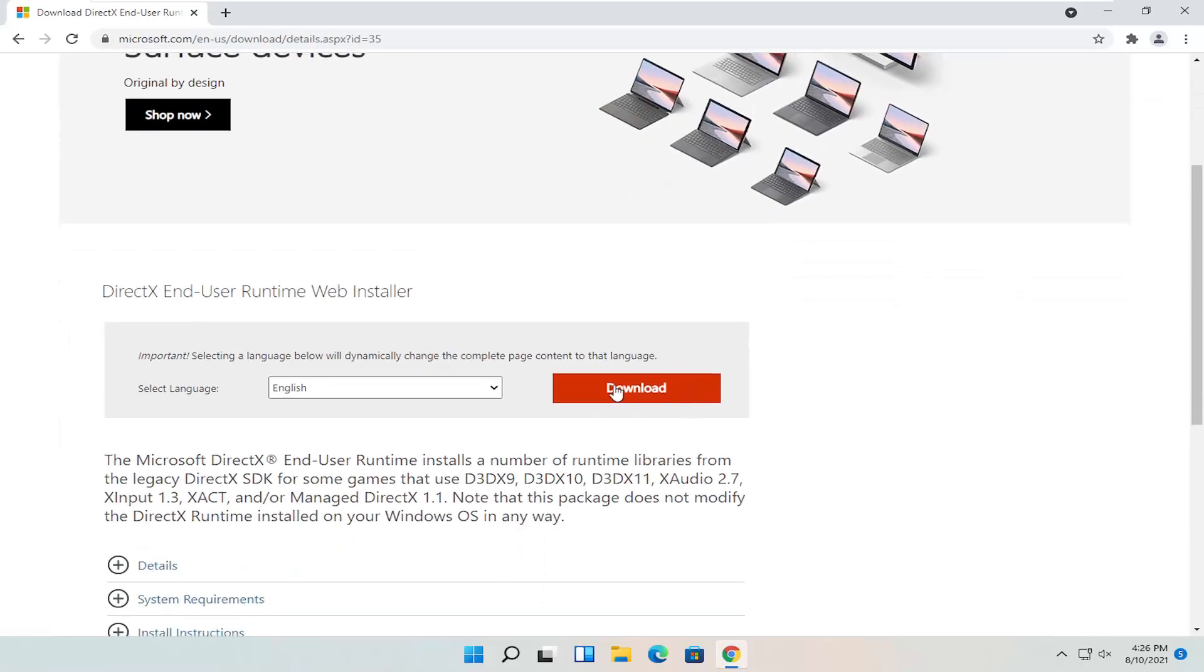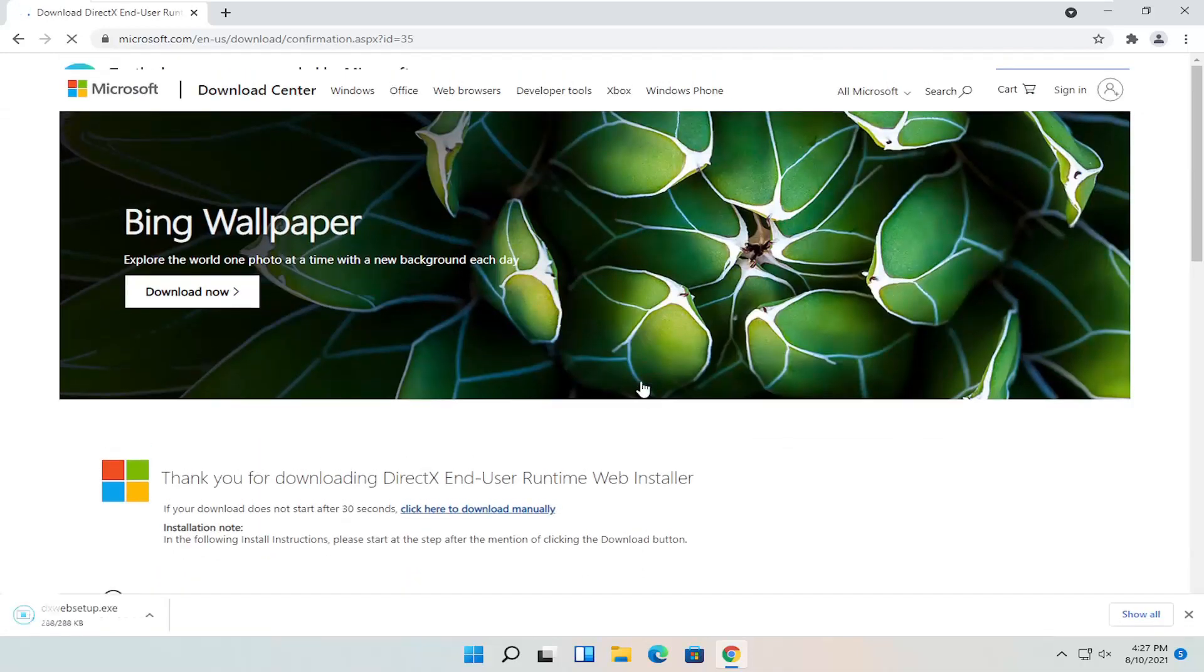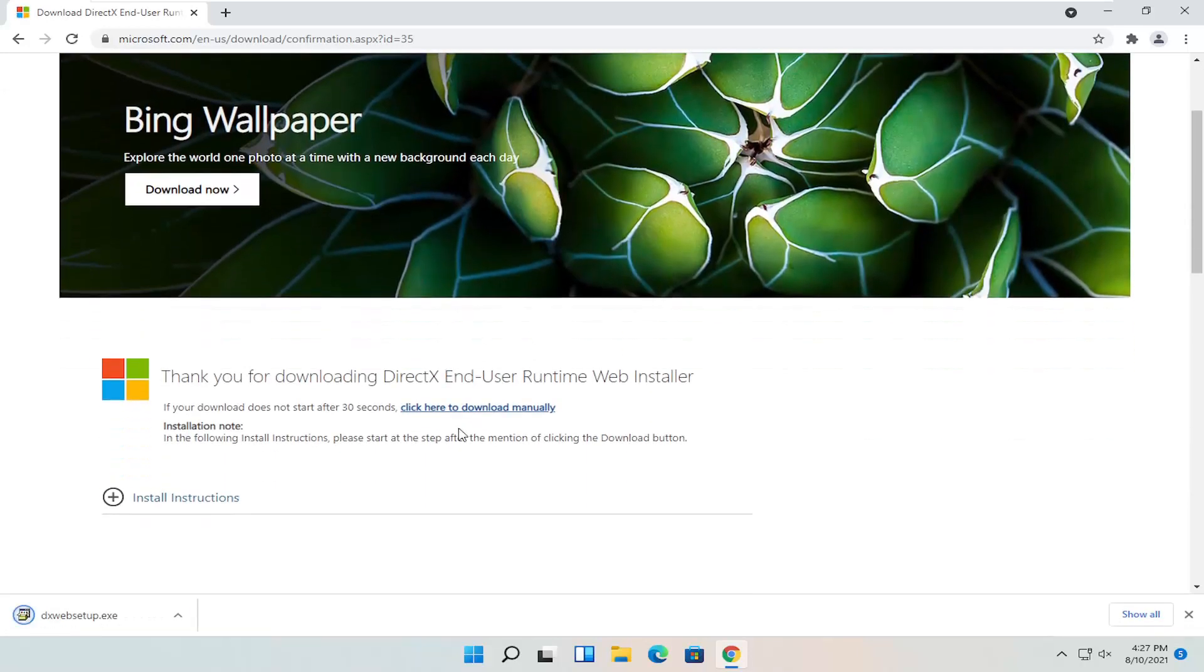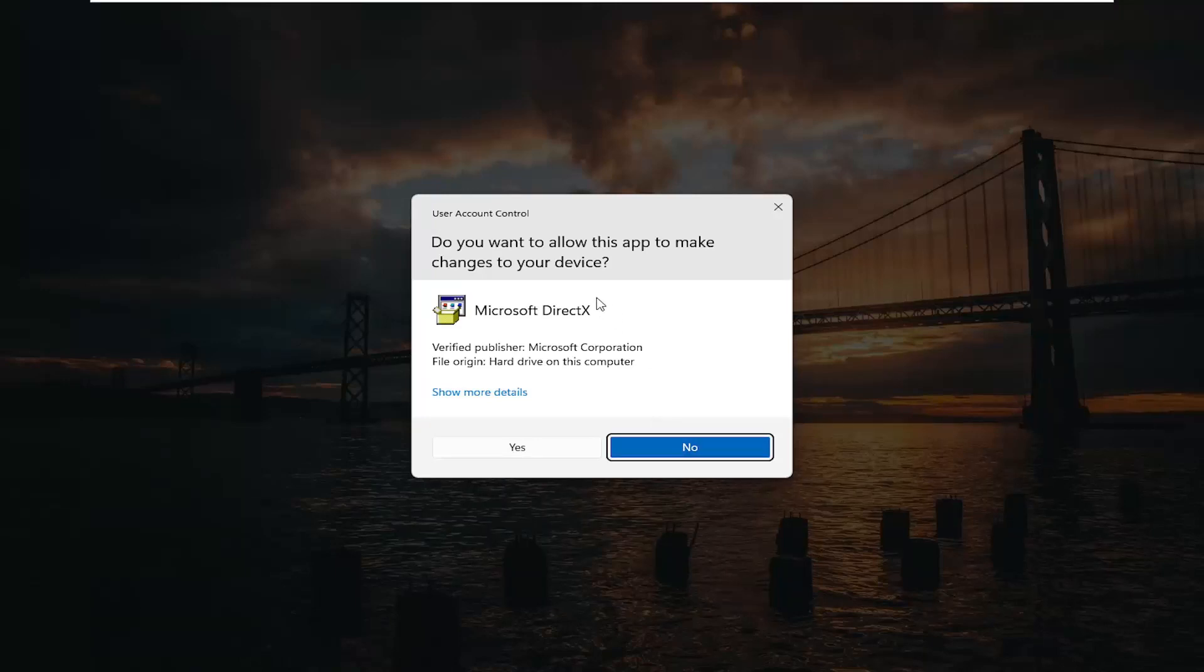And you want to select the orange download button after you've selected your correct language. And give it a moment to begin. Once it's done downloading, go ahead and open up the setup file.